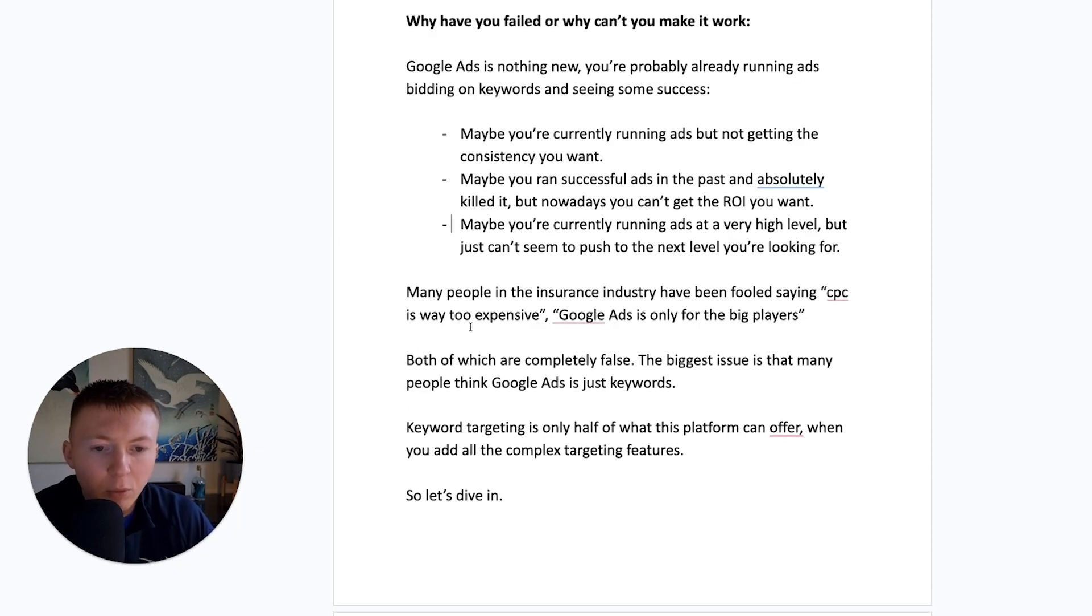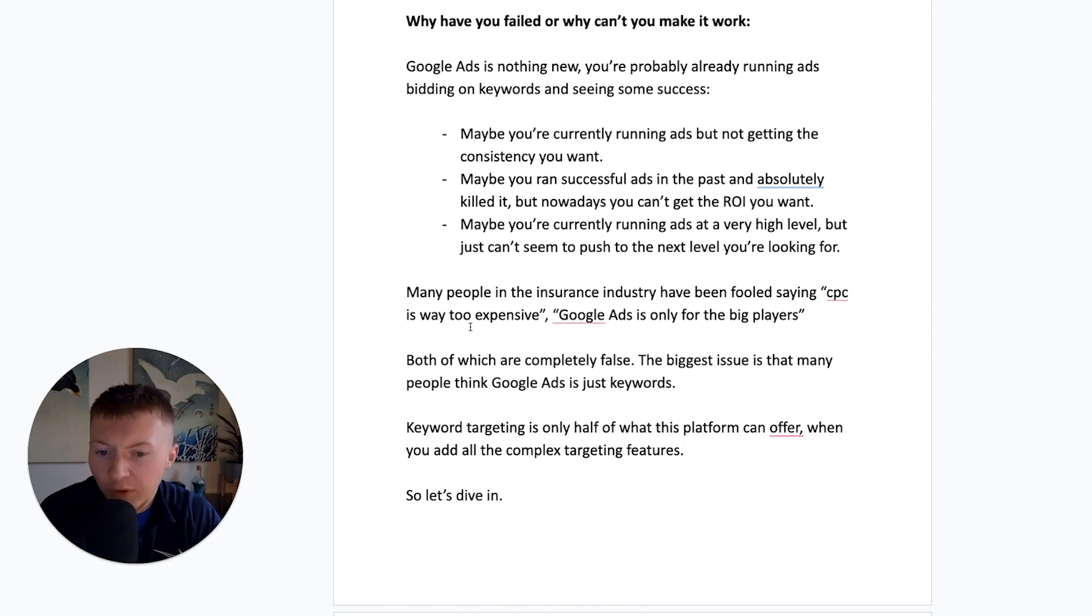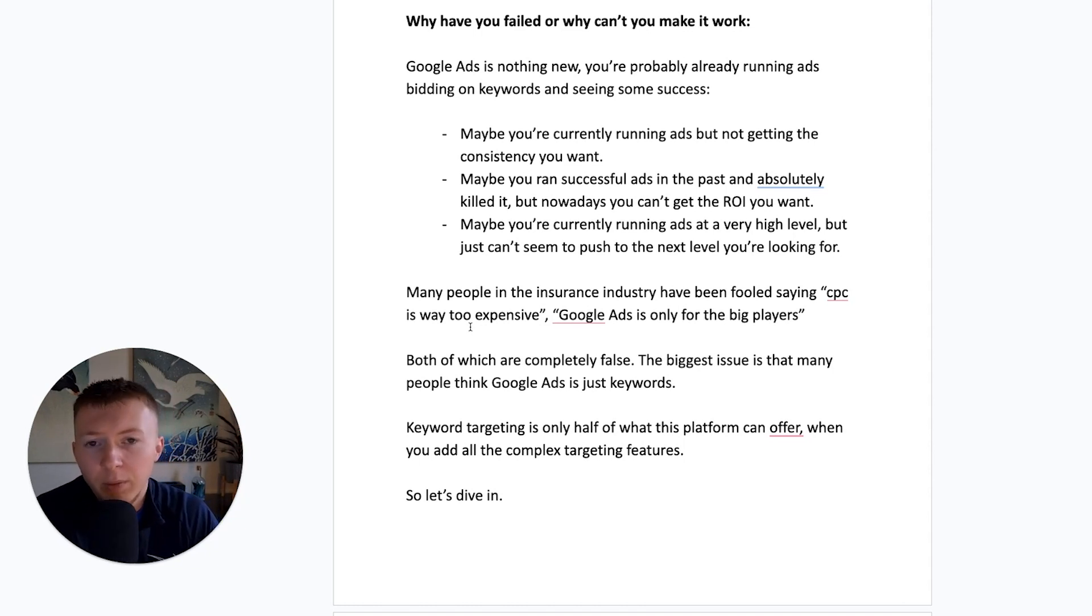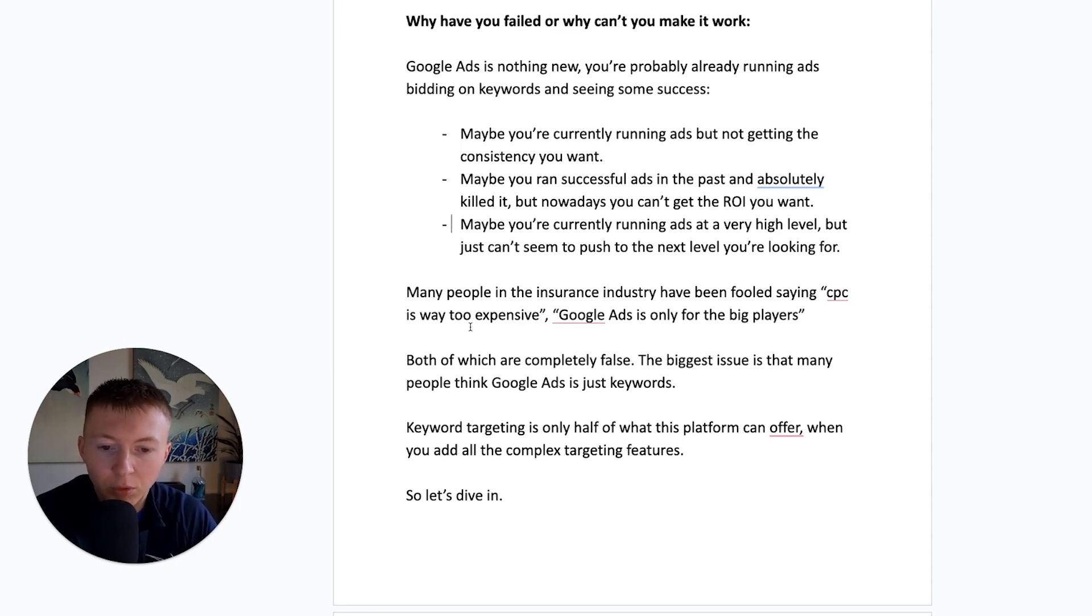Many people in the insurance industry have been fooled, and you've probably heard this many, many times before. CPC is way too expensive. Google Ads is only for the big players. Google Ads is really expensive. All of these are completely false.